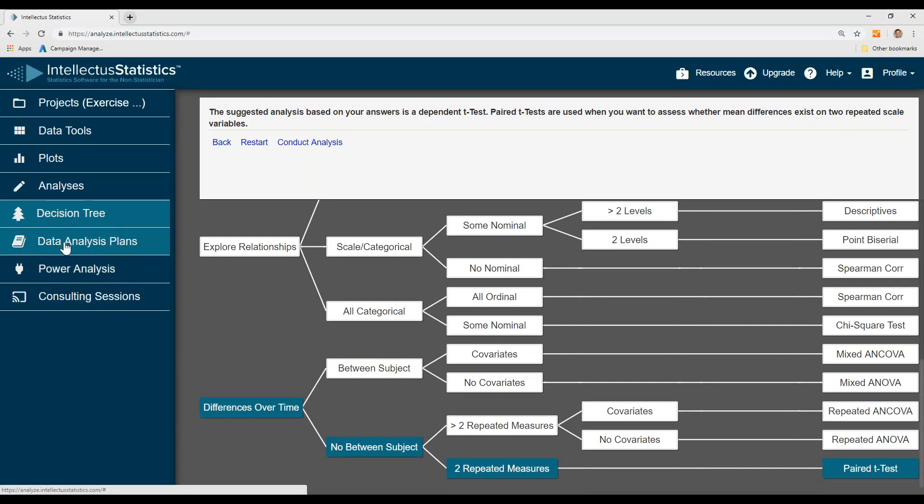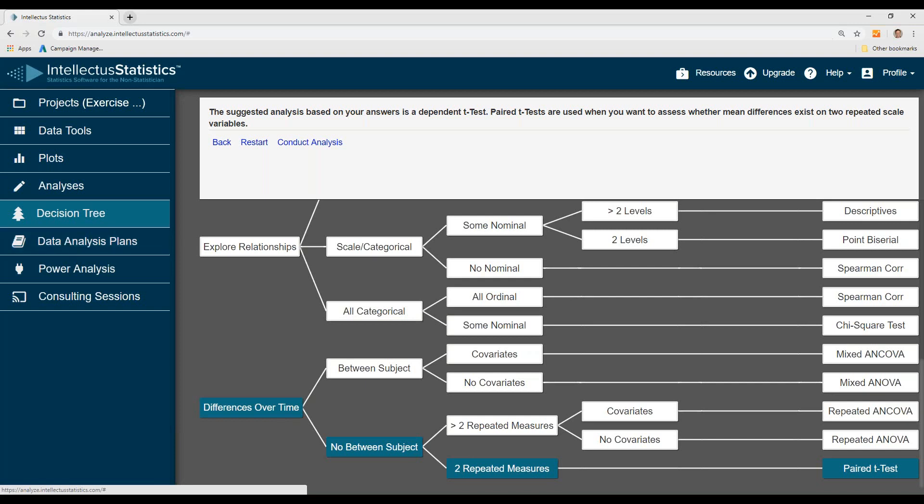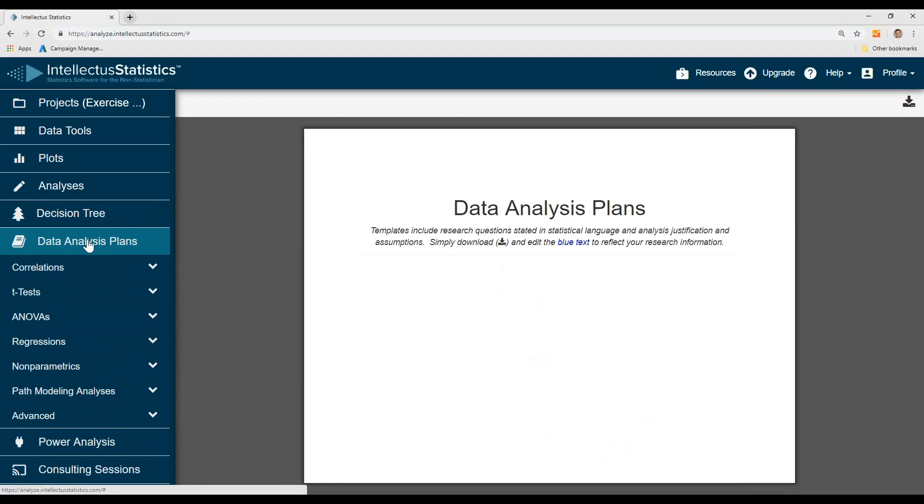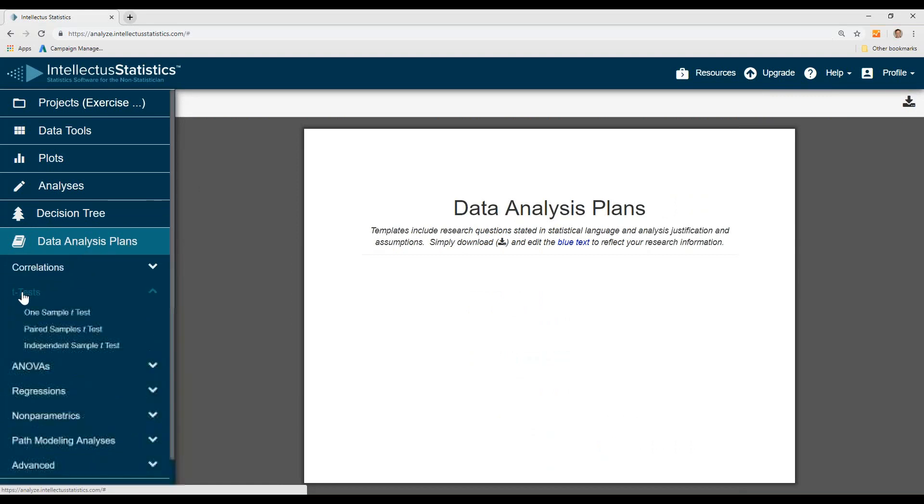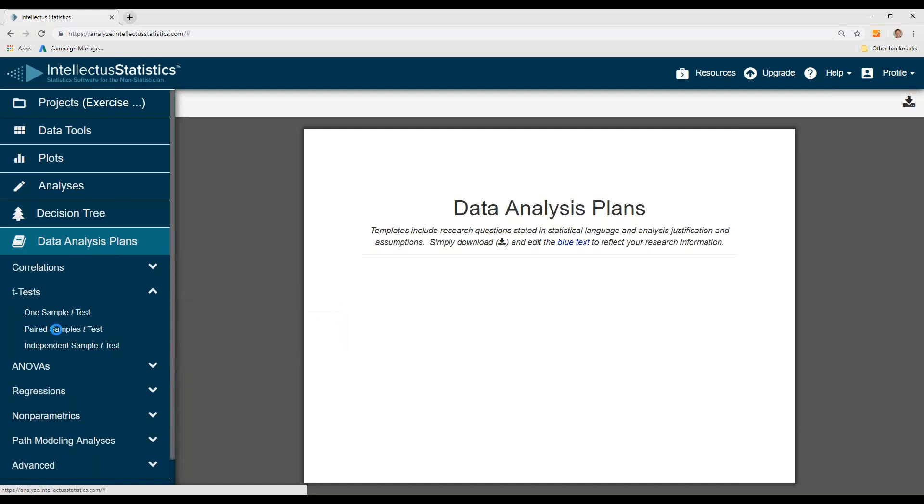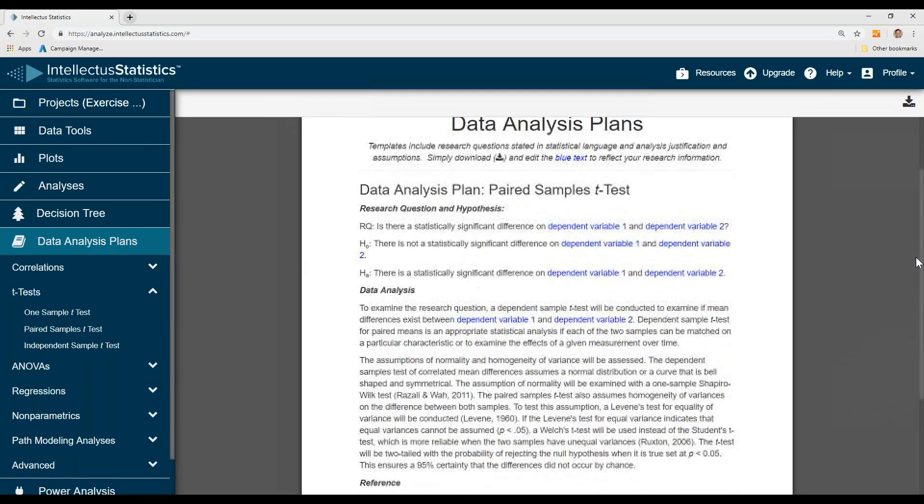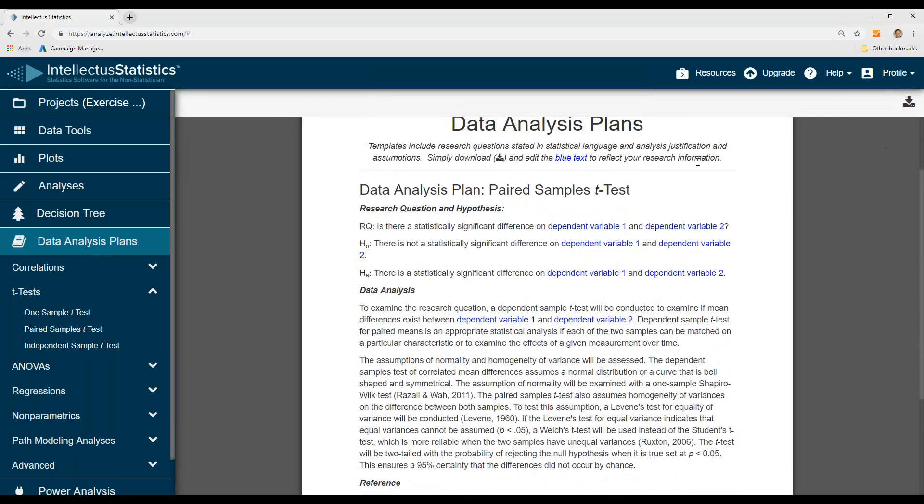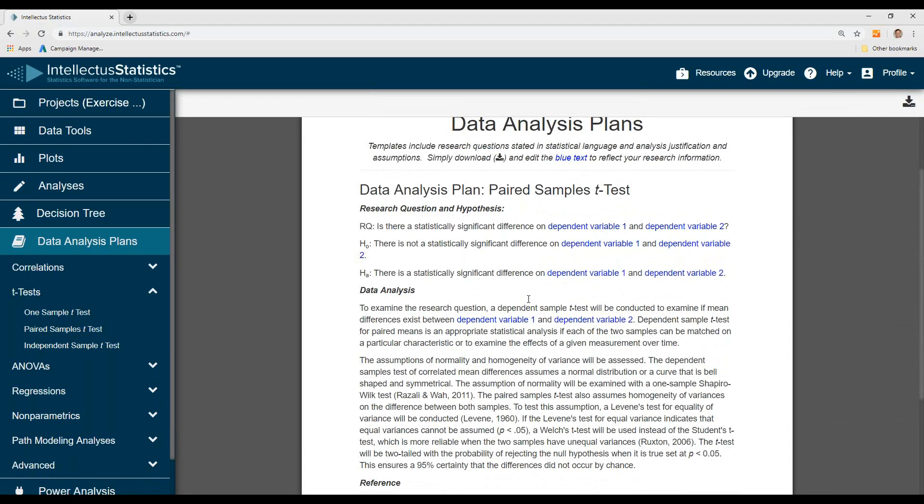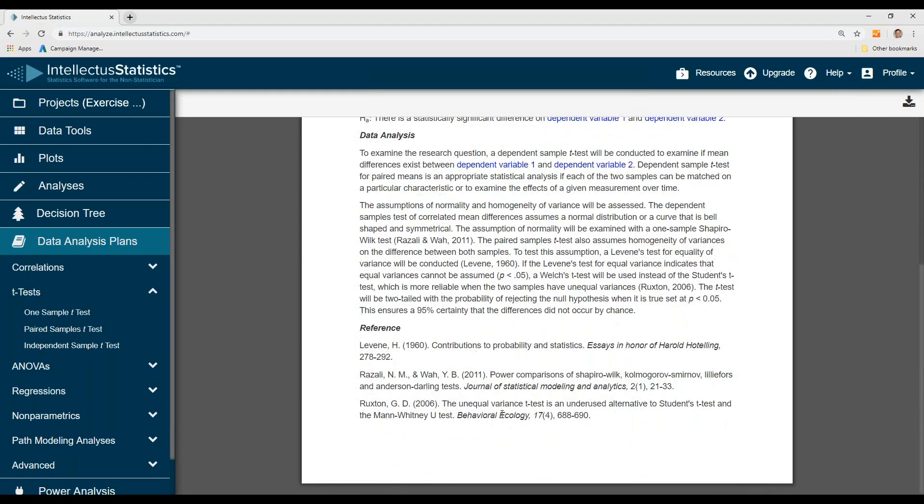Once we know what we're doing, the next thing to do a priori is really look at the data analysis plan. So you simply click on data analysis plan, select the test that you're going to do, and then there is the data plan. And now this is all downloadable. And then you can edit it, but at least you know what the assumptions of the test are, and it's also referenced below.